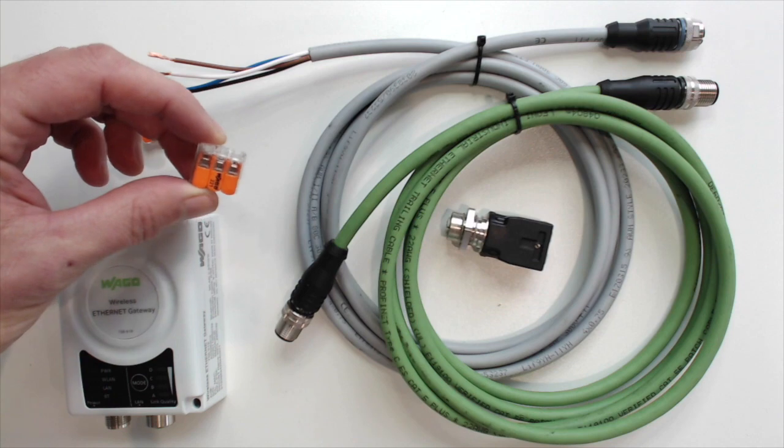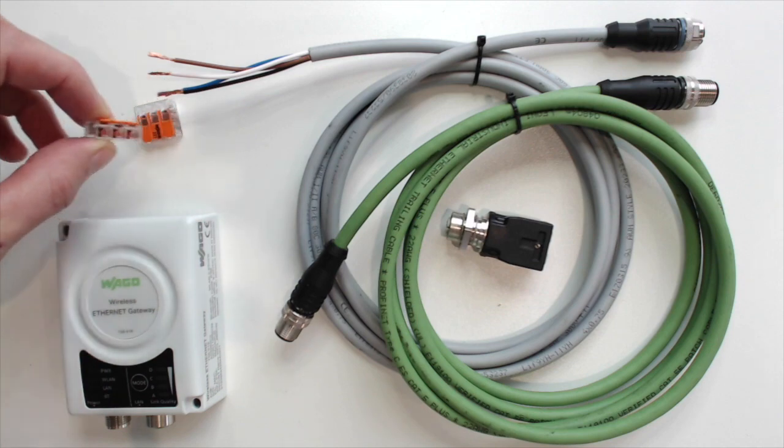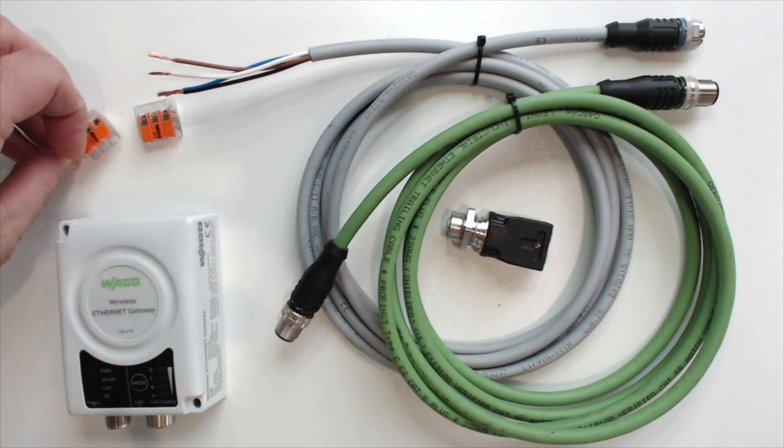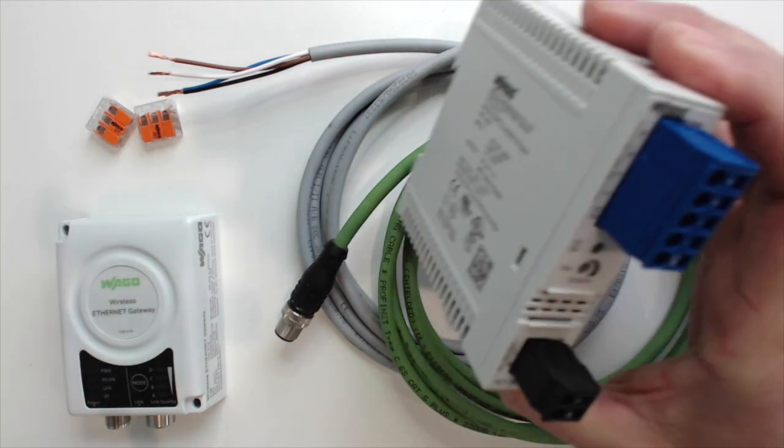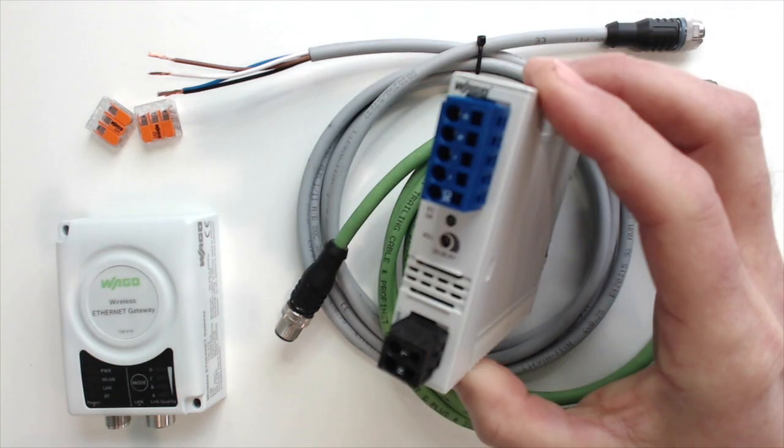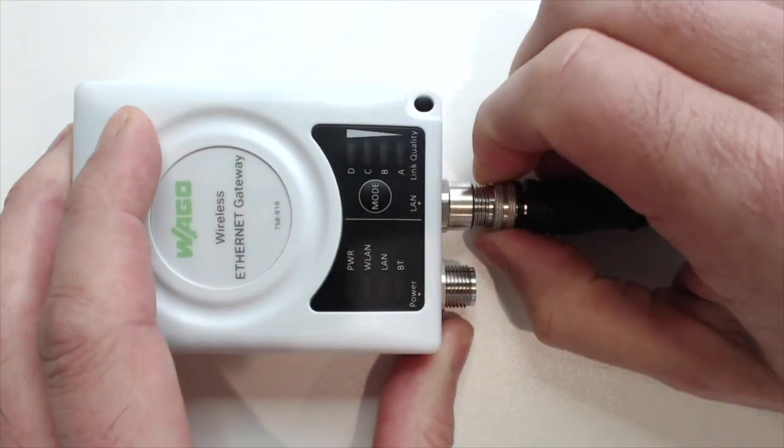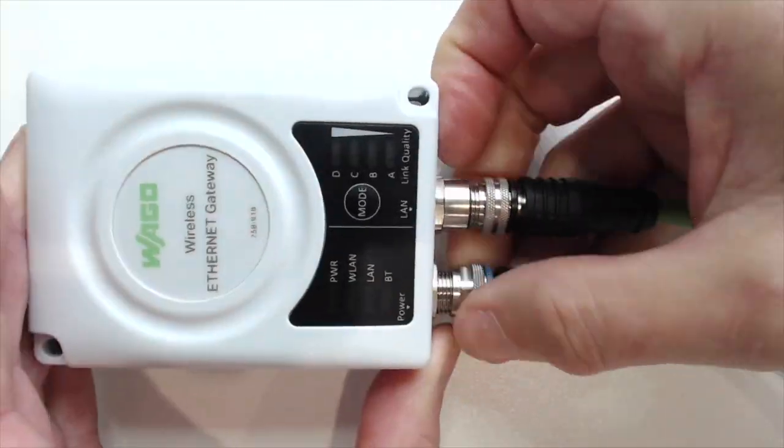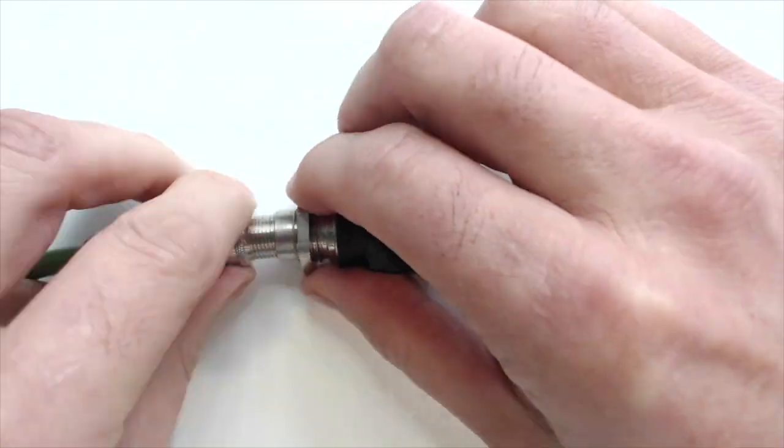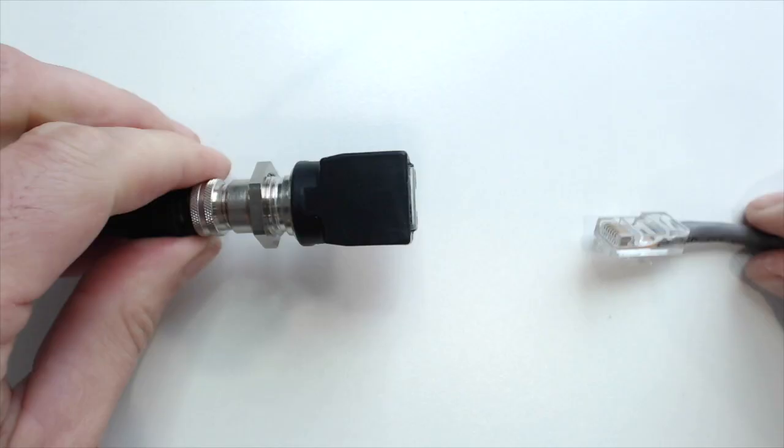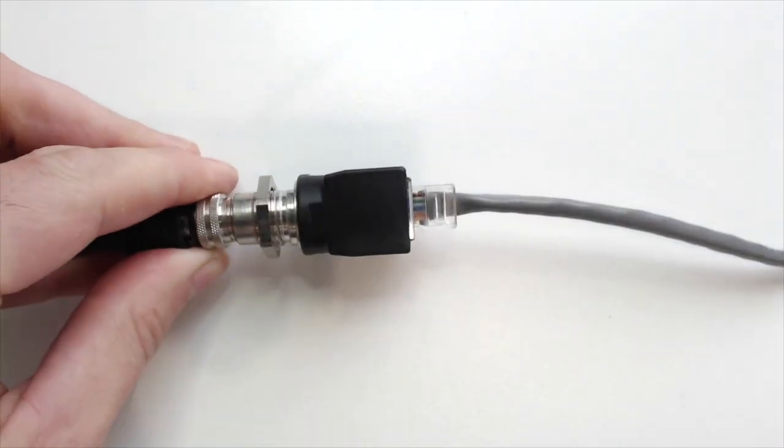For the 24 volts DC, we're using lever nets. We could also use terminal blocks. And then for our power, we're using a Wago 24 volts DC power supply. We'll start by connecting the M12 connections for Ethernet and power, as well as the adapter to the RJ45 cable.